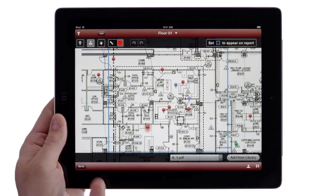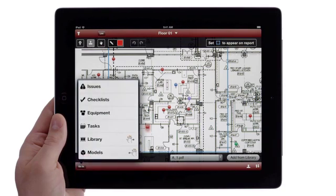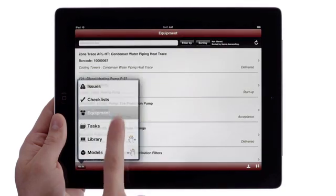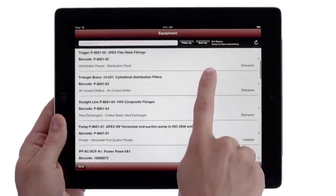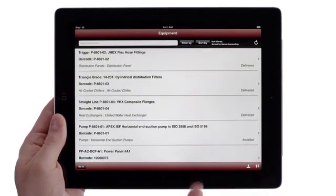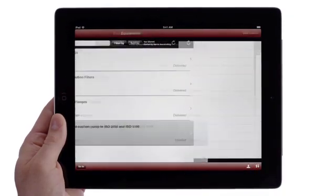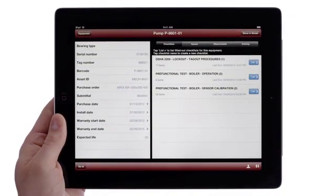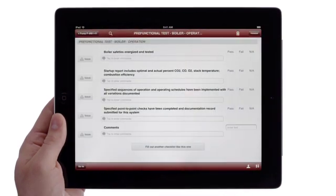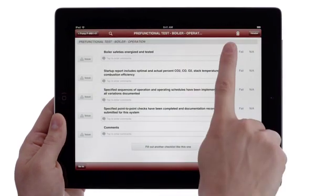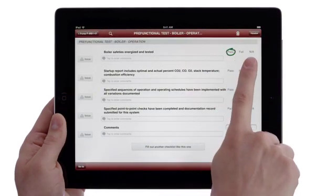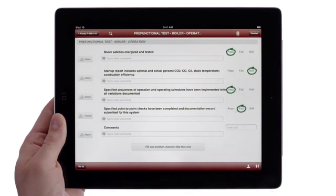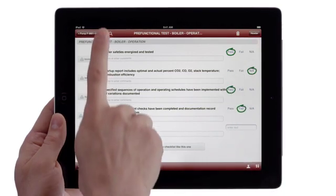Vela Mobile also allows you to access and log information about machinery and tools on your job site. Tap on any piece of equipment and view details about it. You can see checklists for this equipment and even log results of work you've completed on it, so you and your project team can stay on track.